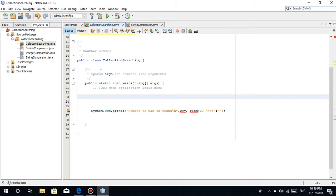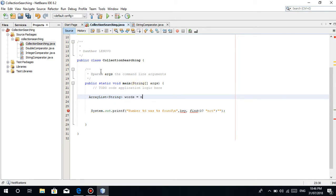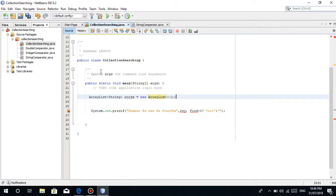Enough said. So we will be making an ArrayList of type string and let's just name it words. It's equal to new ArrayList, I mean string again.